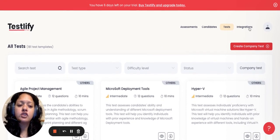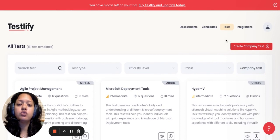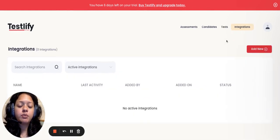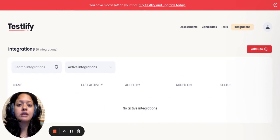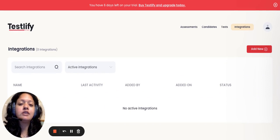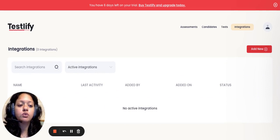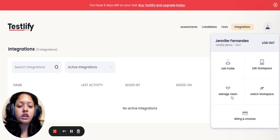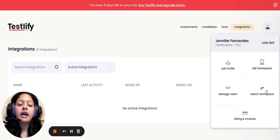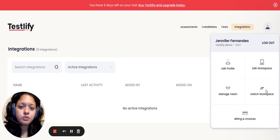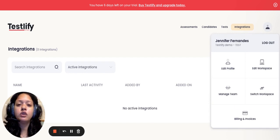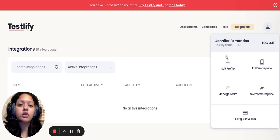And integrations, the fourth tab, which allows you to seamlessly integrate with a couple of your application tracking systems, which will make it an easy process to navigate between the two. Additionally, you can also, as I mentioned, add on colleagues to manage team, and you can have multiple workspaces that you can create in case you're hiring for different companies. You can easily switch between the workspaces all in this one login itself.